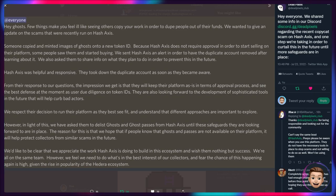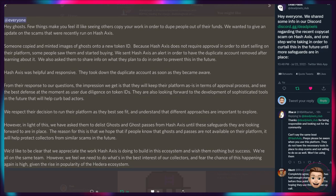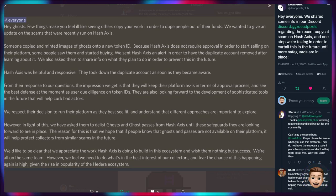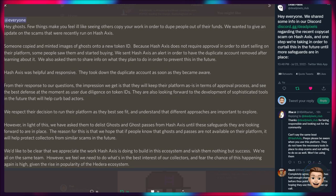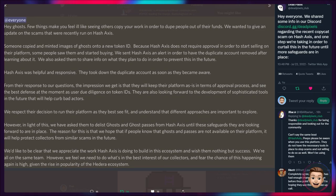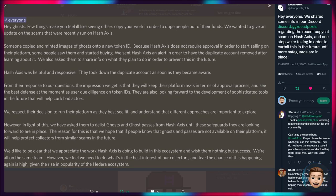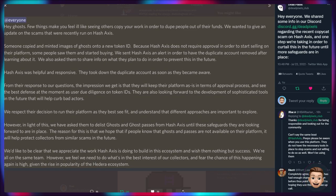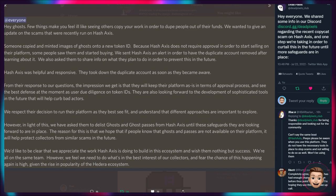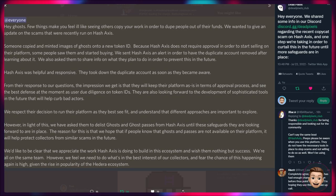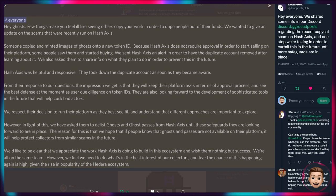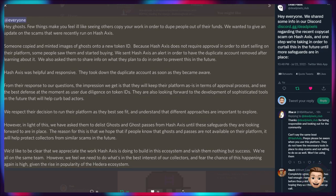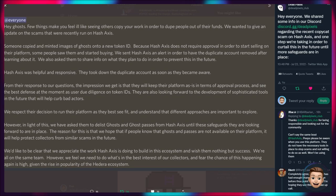We respect their decision to run their platform as they best see fit and understand that different approaches are important to explore. However, in light of this we have asked them to delist Ghost and Ghost Passes from Hash Axis until these safeguards they are looking forward to are in place. The reason for this is that we hope that if people know the Ghosts and Ghost Passes are not available on their platform, it will help protect collectors from similar scams in the future. We like to be clear that we appreciate the work Hash Axis is doing to build in this ecosystem and wish them nothing but success. We're all on the same team. However, we feel we do need to do what's in the best interest of our collectors and fear the chance of this happening again is high given the rise in popularity of the Hedera ecosystem.